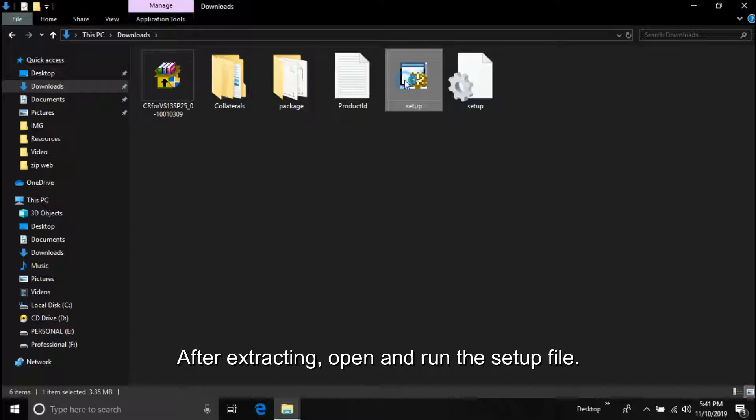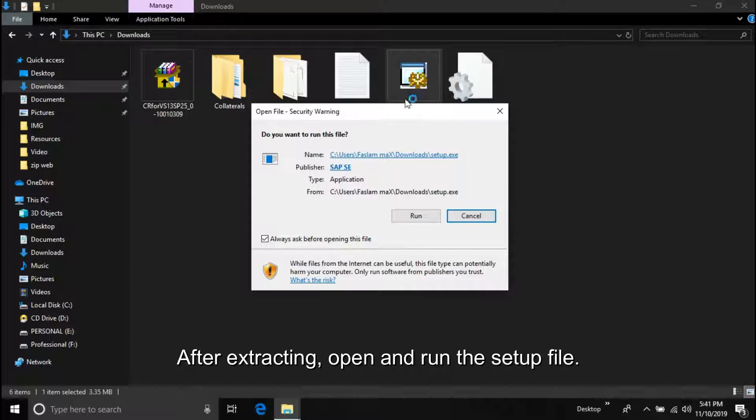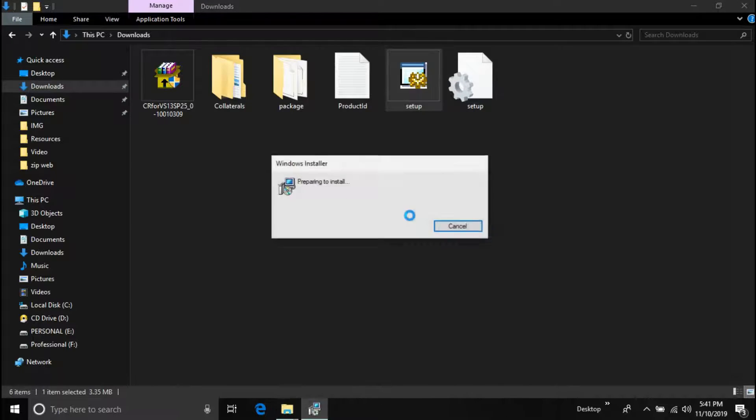After extracting, open and run the setup file. Wait until the setup starts.